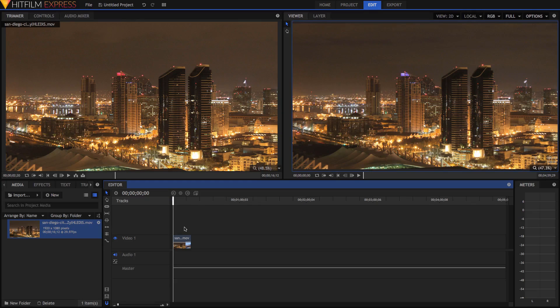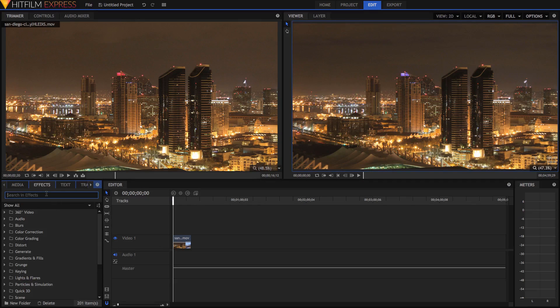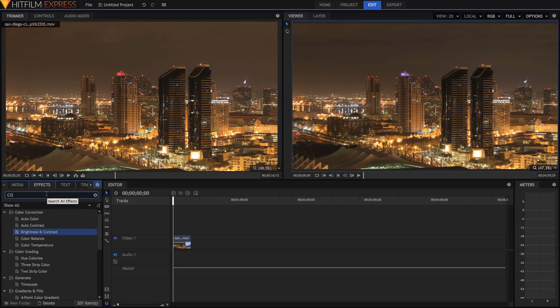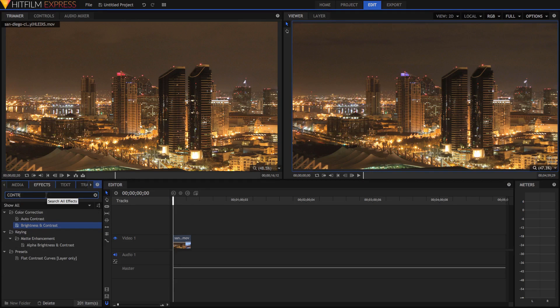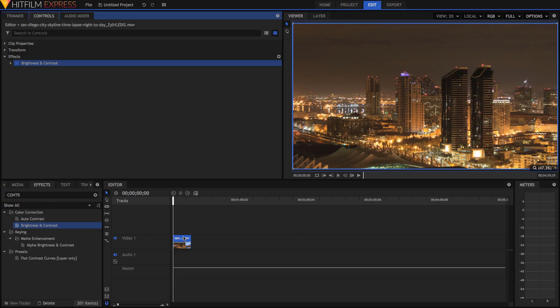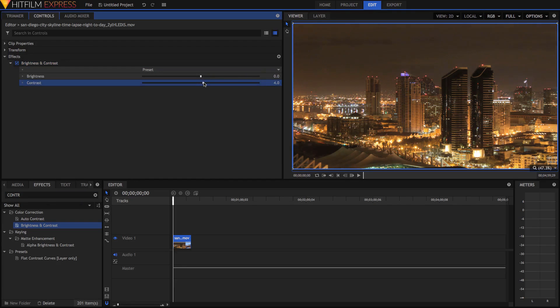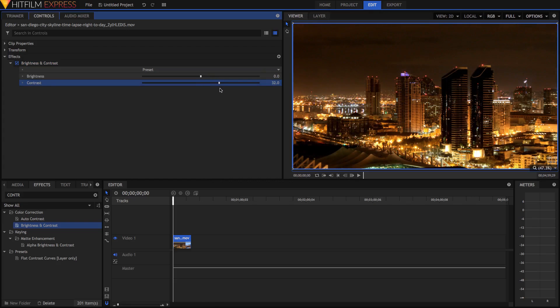The way we're going to have contrast added in our clip here is to just go to the Effects panel and just search up for the Brightness and Contrast effect. We can just drag that straight into our video. We'll move over into the Controls tab up here.